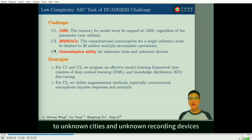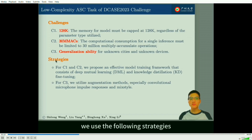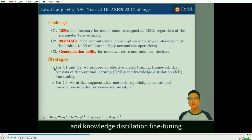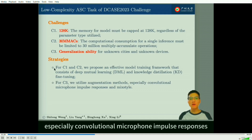To overcome these challenges, we use the following strategies. For challenges 1 and 2, we propose an effective model training framework that consists of deep mutual learning and knowledge distillation fine-tuning. For challenge 3, we utilize augmentation methods, especially convolutional microphone impulse responses and MixStyle.